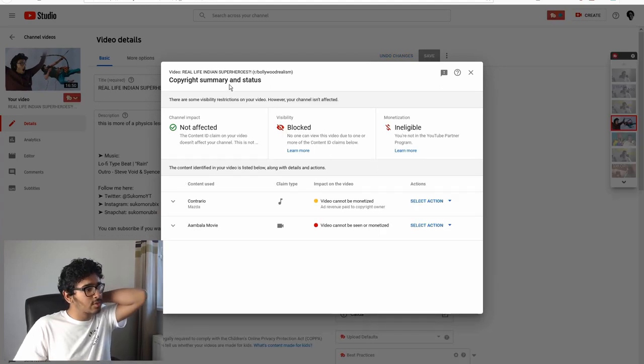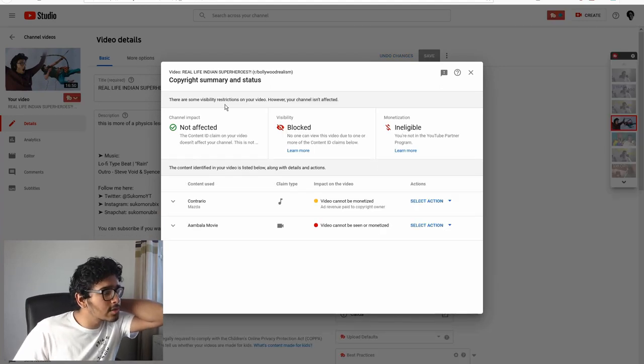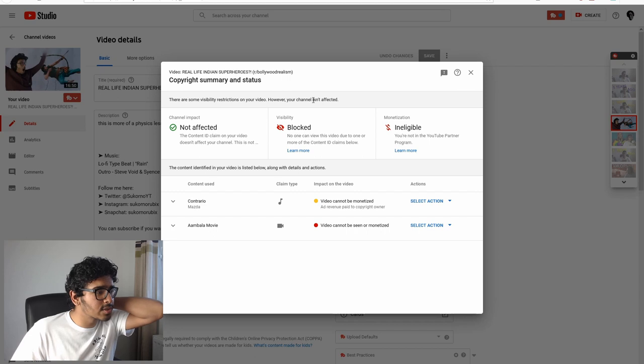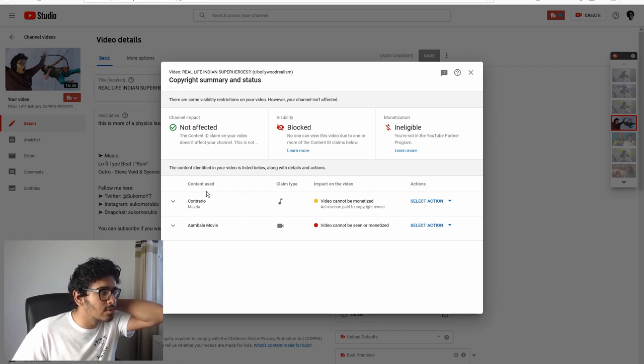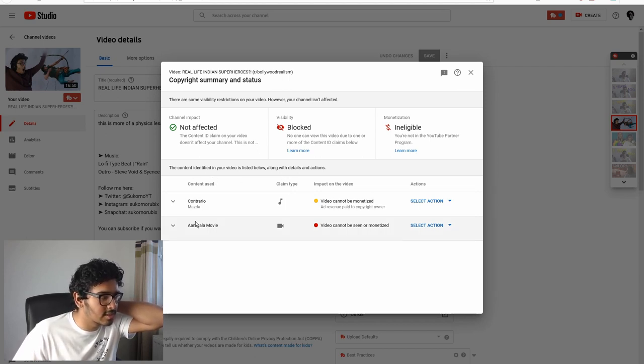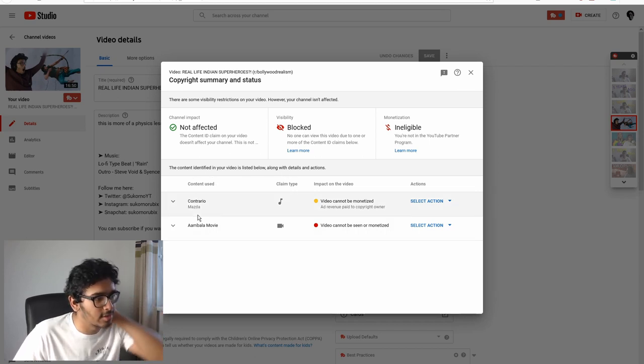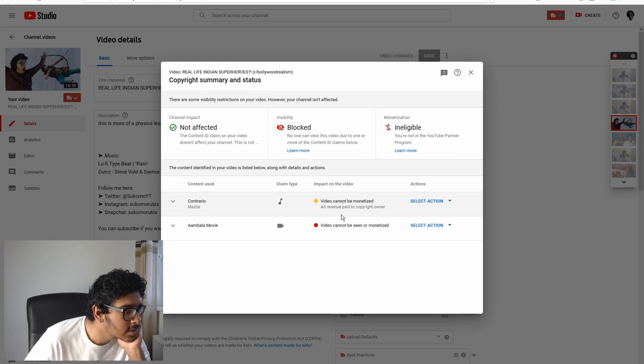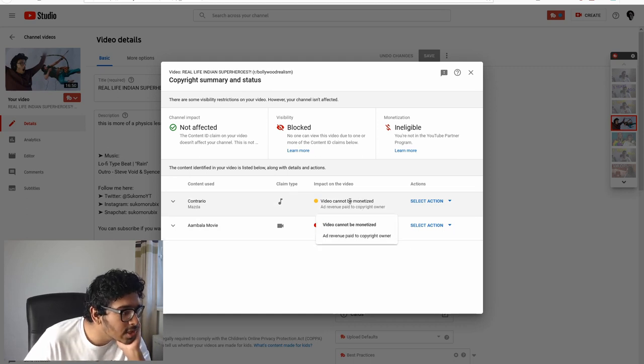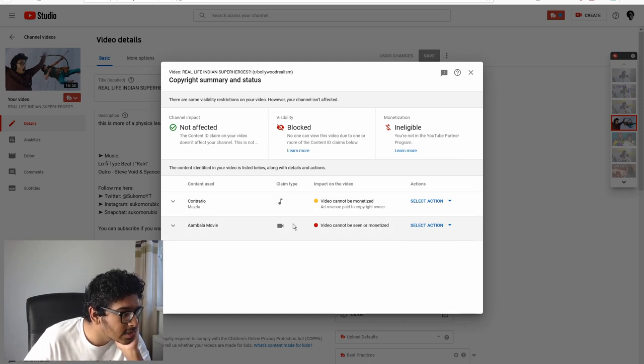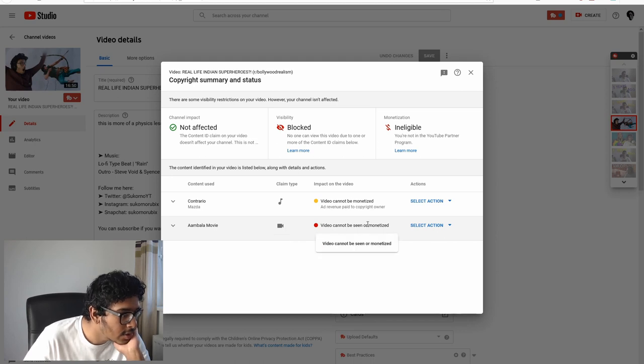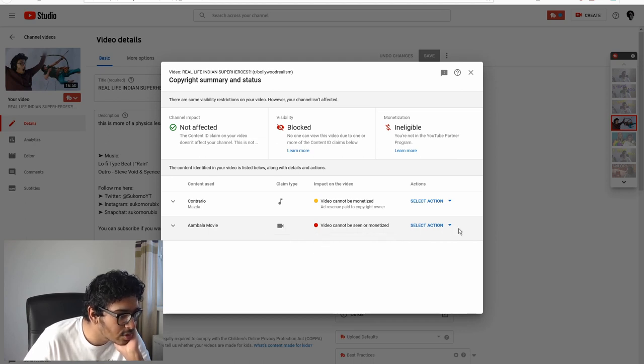Okay, so there's some visibility restrictions. It's telling us now. I have to click the link from the email. So the music is fine, but the movie, the video, is making it blocked literally everywhere.